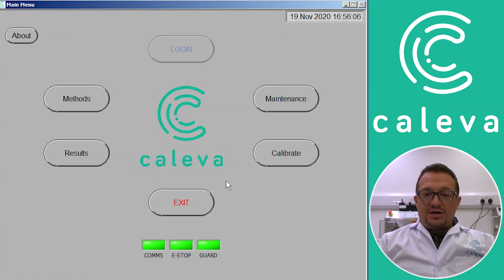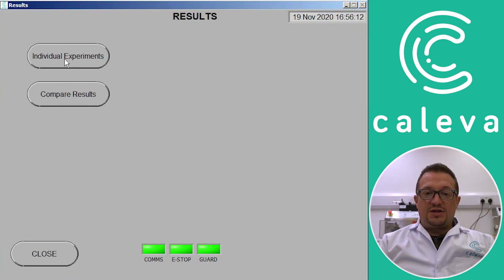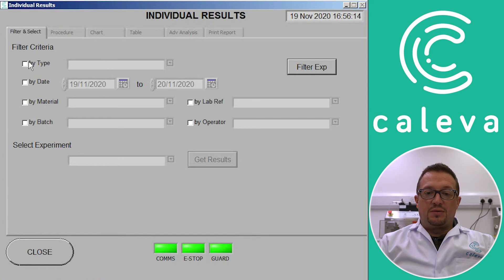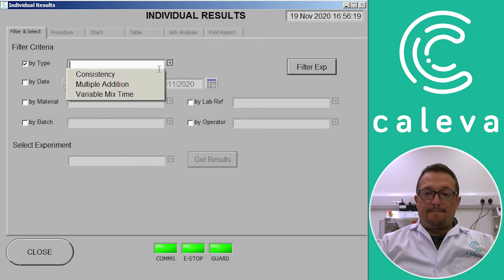And the next stage is to go and have a look at the results. So we've got individual experiments there. Obviously we've only just measured one sample, so we'll just have one torque reading. So we select consistency.